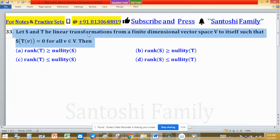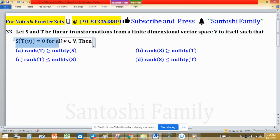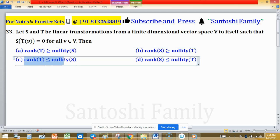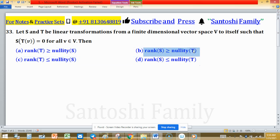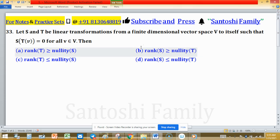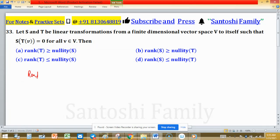Let S and T be linear transformations from a finite dimensional vector space V to itself such that S of T equals 0 for all V in vector space V. We need to analyze four options: rank T greater than nullity S, rank T less than nullity S, rank S greater than nullity T, and rank S less than nullity T. From options A and C, if one is true the other will be false; similarly from options B and D, if one is true the other will be false.